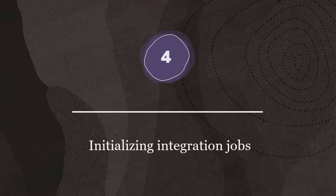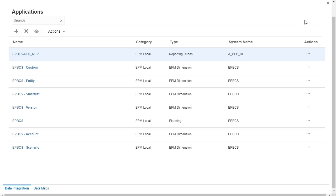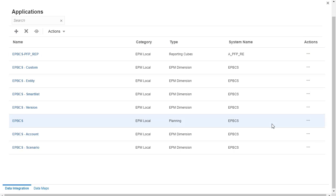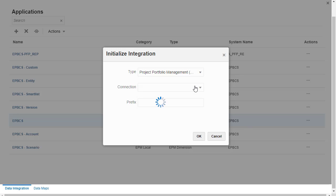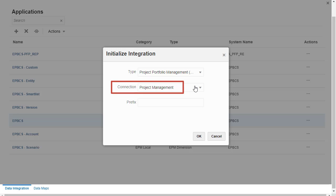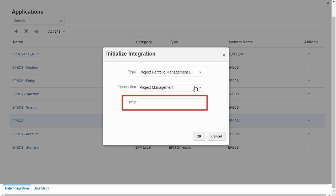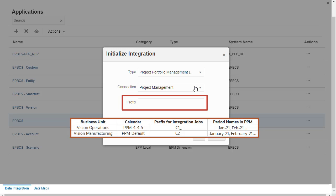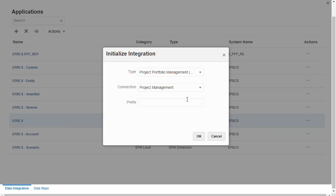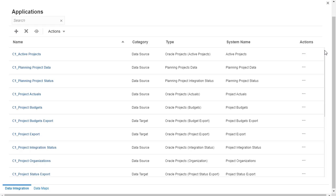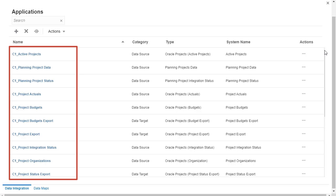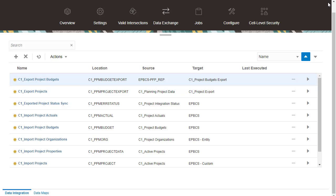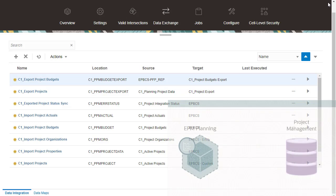Step 4: initializing integration jobs. Initializing the integration creates all out-of-the-box integration definitions for EPM Planning and Project Management. I'll initialize integration definitions for the Base Planning application. For type, select Project Portfolio Management. For connection, select the source system you defined. You can add a prefix to an integration definition. When integrating multiple accounting calendars, you must initialize a set of integration jobs for each accounting calendar you want to integrate. You add a prefix to identify the accounting calendar associated with each set of integration jobs. Additional out-of-the-box data source applications are loaded to the application page. After running the initialize integration tasks successfully, the following out-of-the-box integration definitions are loaded in Data Integration.